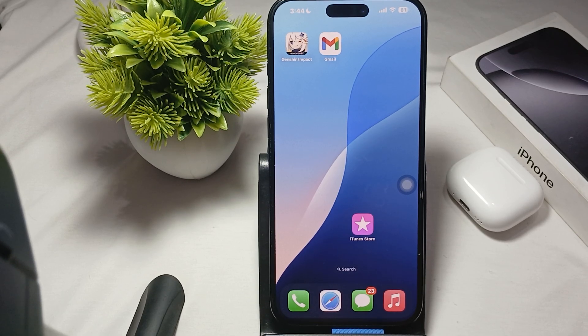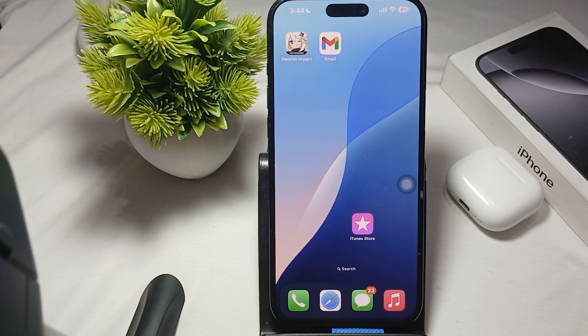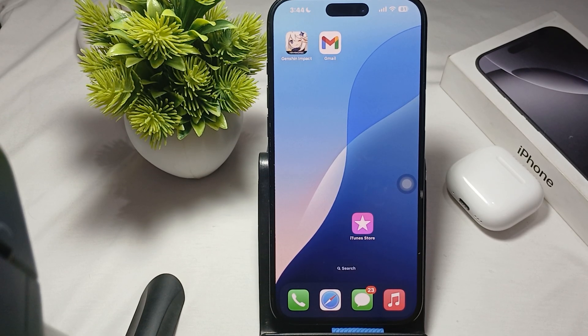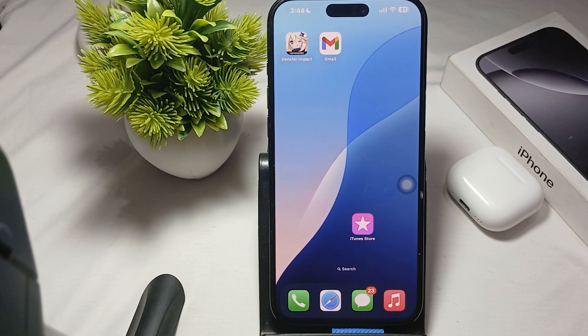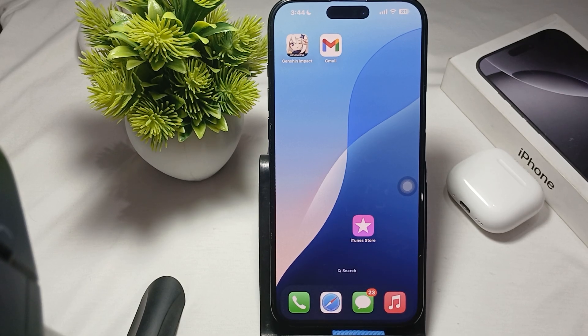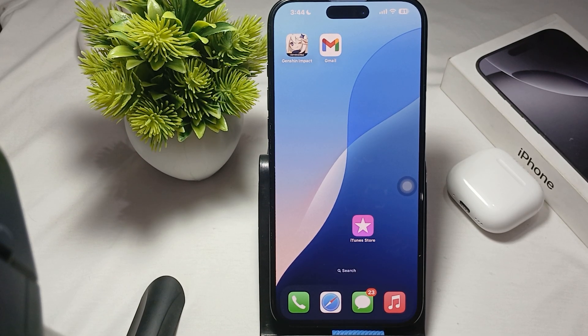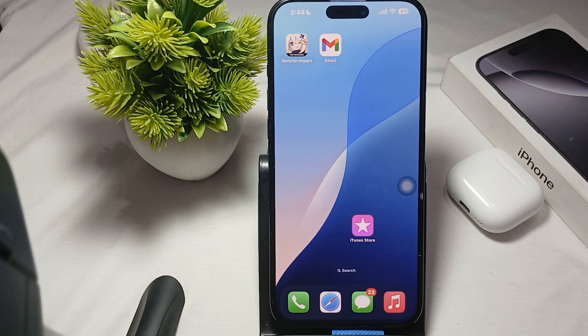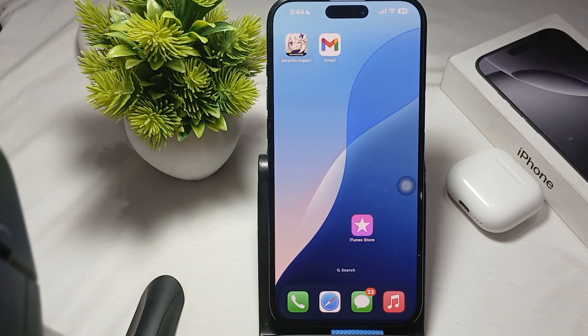Hi guys, welcome back to our YouTube channel. In this video we will see iPhone 16 Pro and Pro Max running so slow and sluggish, and how to fix it.